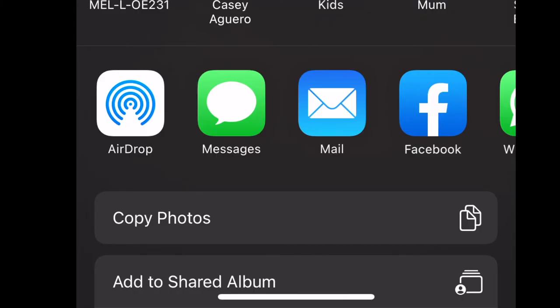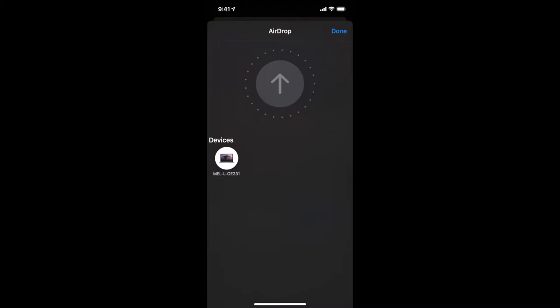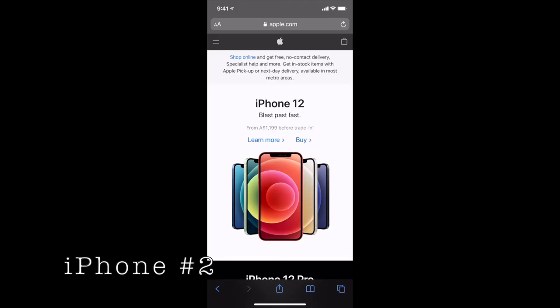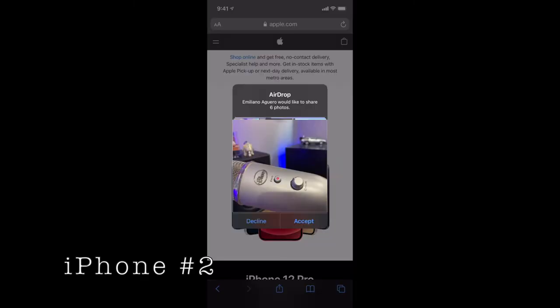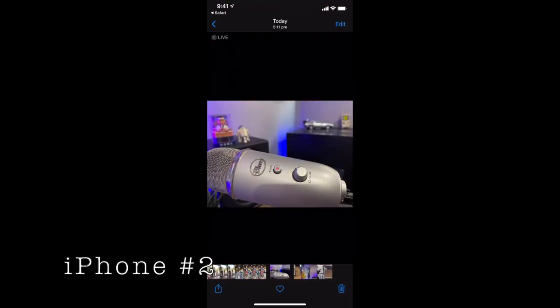Once they're all selected, bottom left corner — clicking on that — then we select AirDrop. You'll see that listed right there as the very first option. Listed devices will show up right here, including the other iPhone. You select on the device, it'll then say waiting. On iPhone number two, you will see that AirDrop has now picked up and it says that my name would like to share six photos with you, and then you can select accept. And now those photos have shown up on that iPhone.